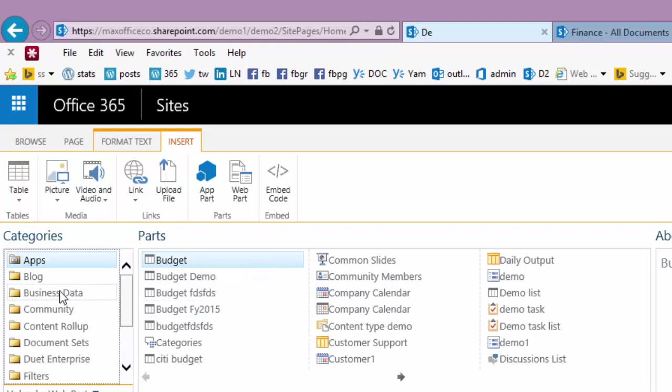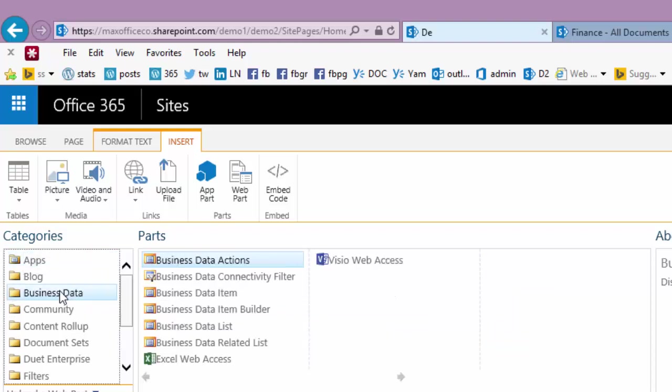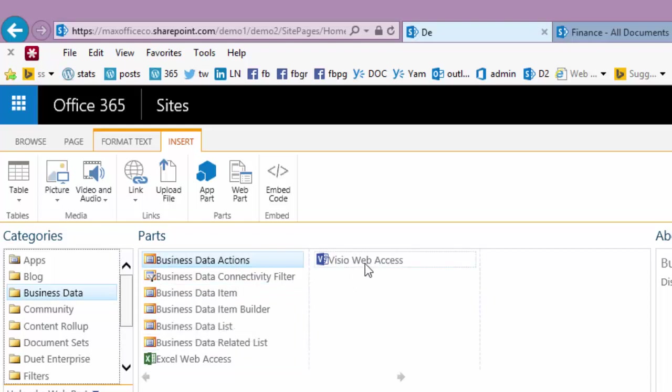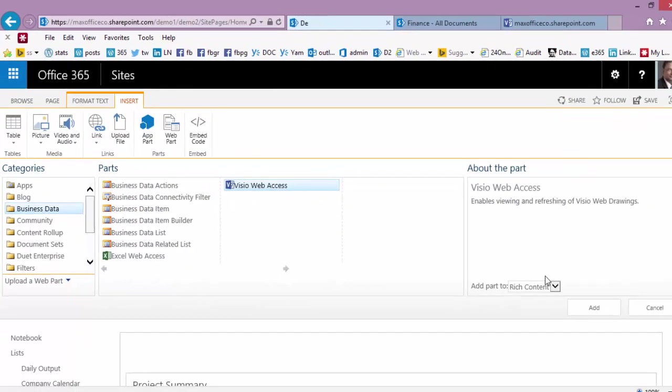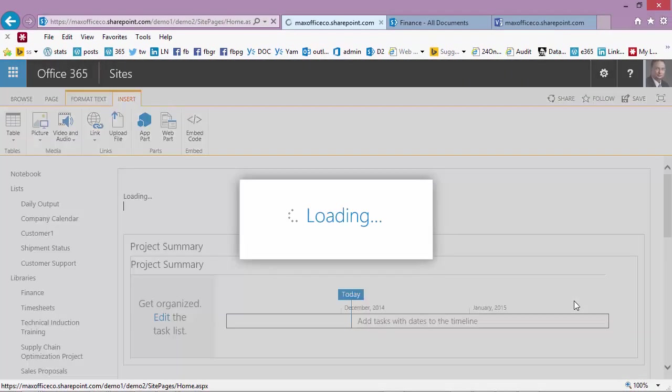We are interested in business data. Under that you get a lot of web parts. The two most important ones are Excel web access and Visio web access. We are going to go to Visio and click on add.